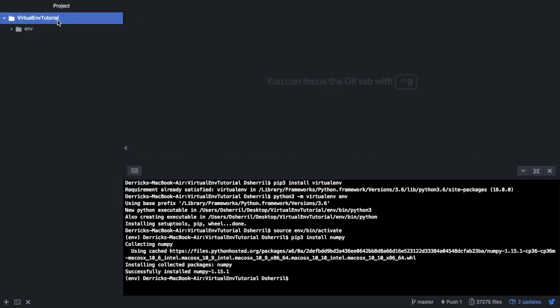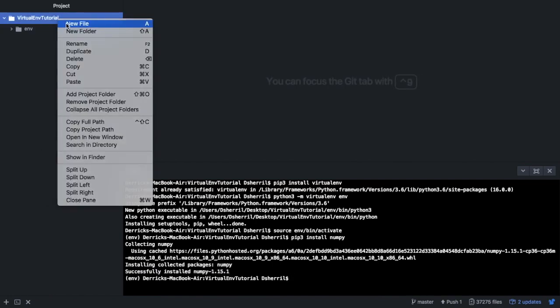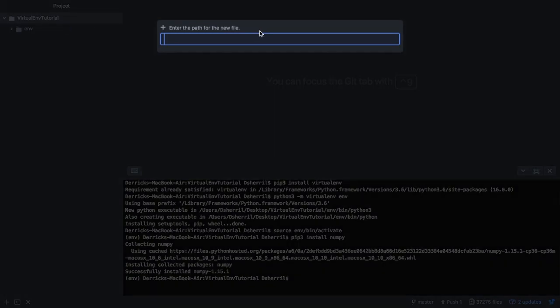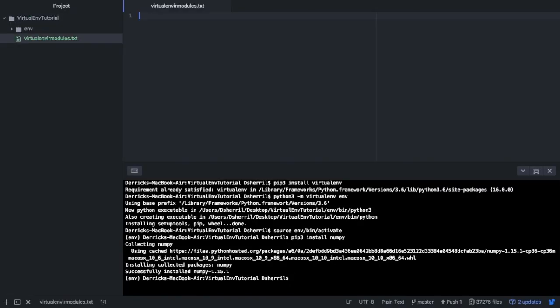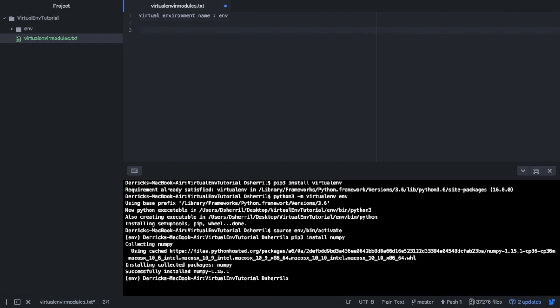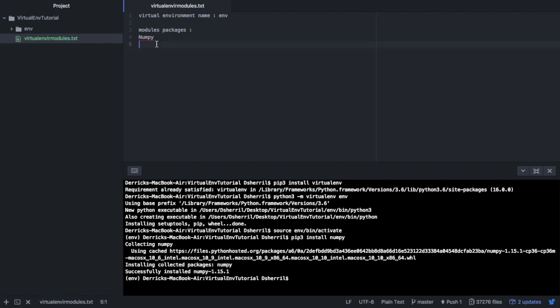At this point what I like to do is I like to create a new file within my directory and I like to call this virtual environment modules.txt. So here I'll put the virtual environment name, we called ours env, and then all the modules and packages that we're going to install. So far we've only installed numpy, would list that here. That way we know that we already had this installed. I would use this as a running list of all the modules and packages that you plan on installing and list them here whenever you install them.